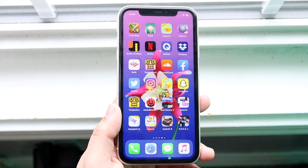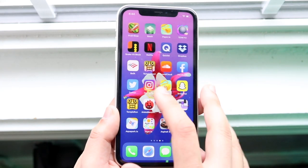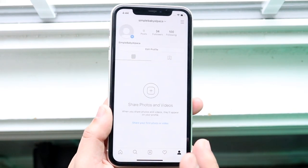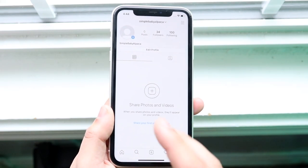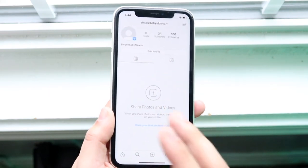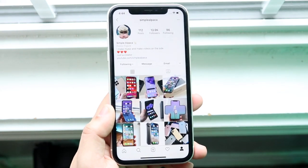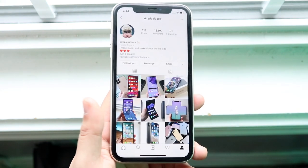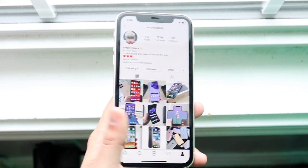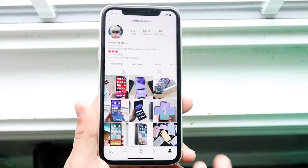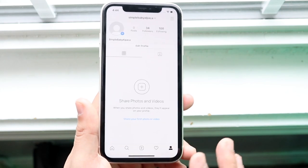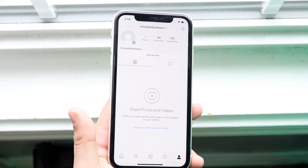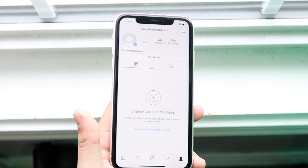What you need to do is make sure you have Instagram or whatever the case is. Now I'm doing this on my fake account, so please do not follow this one. Please follow my real account — I post a lot of cool stuff. This fake account is my tester; you're going to get spammed if you follow it.